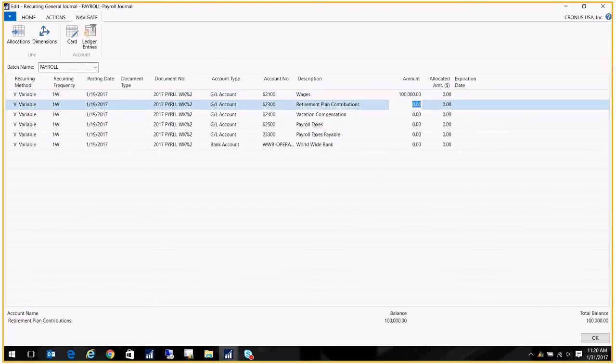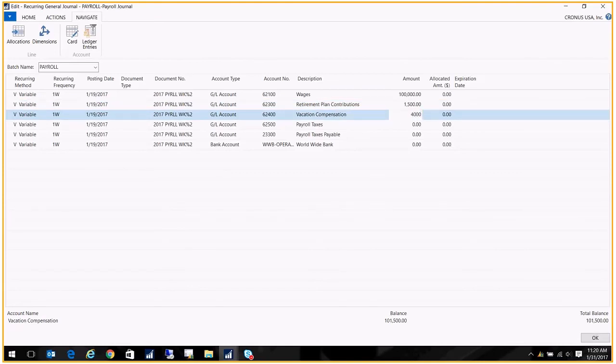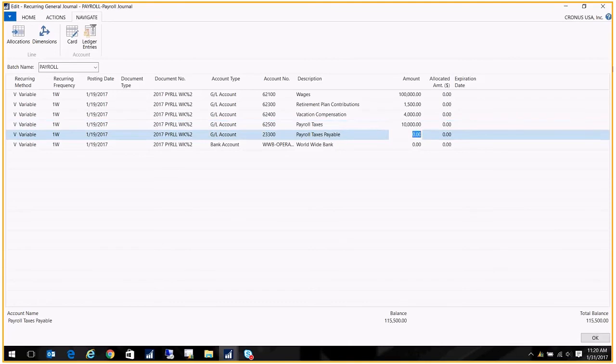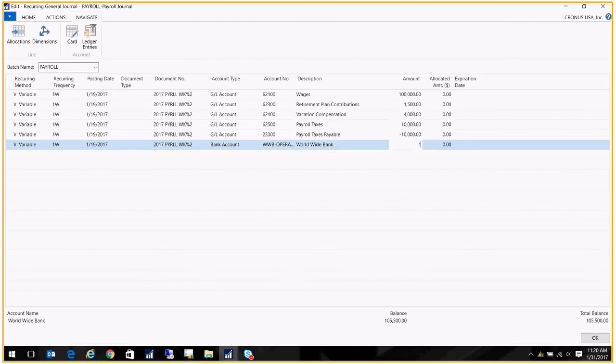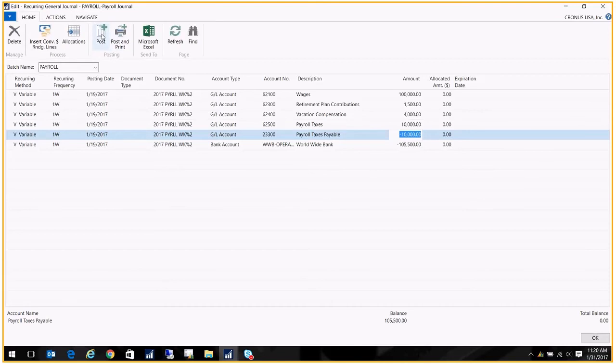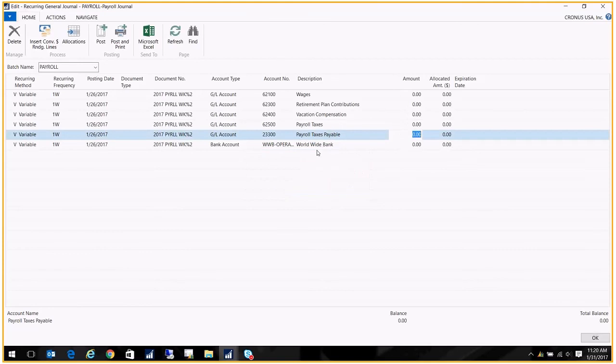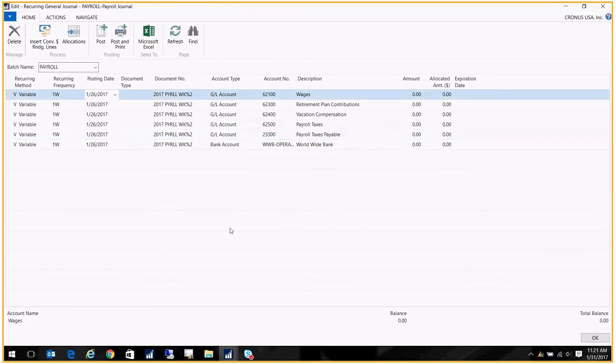There we go, we'll just put in some numbers here. Payroll taxes, we'll say we collected 10,000 and we paid 10,000. And then I put in the amount that came out of the bank. And again I'm in balance and I can go ahead and post this batch. And now that I have, my posting date has been incremented one week and my amounts have cleared out.